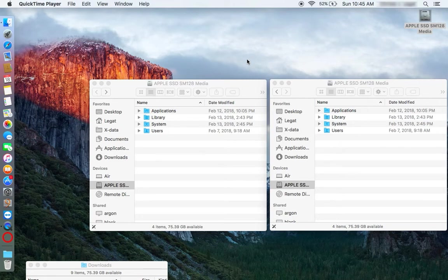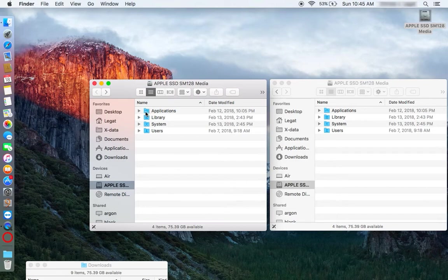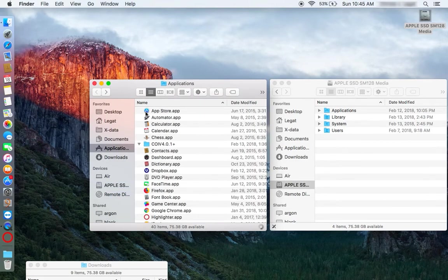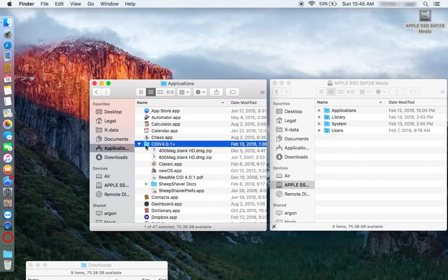First, a quick review of where it's installed for those who missed my first video. Classic on Intel is installed very simply here in the Applications menu. There's the folder for it. There's the app.